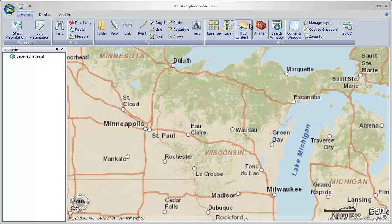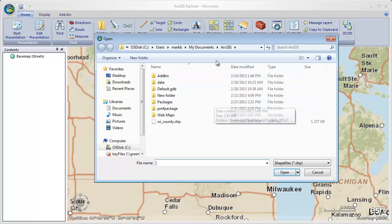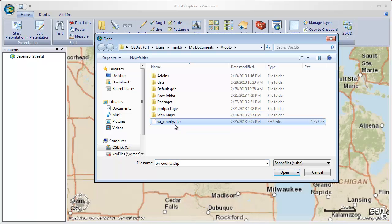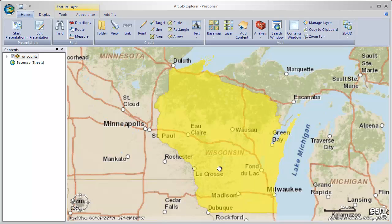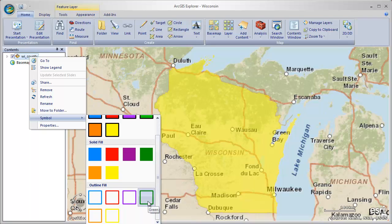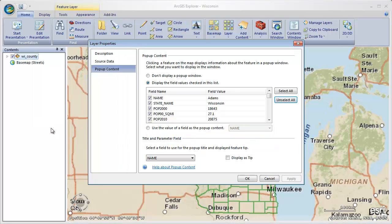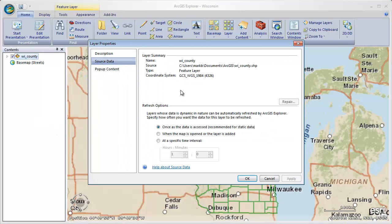So let's get started just by building a map. I'm going to go ahead and add a shapefile — from my local computer I'll add this Wisconsin Counties shapefile. You'll see that added into the map here. I'll go ahead and change the symbology and pick this green outline. And if we look at the properties, we can see that it is referenced on my local drive, on the C drive, and you can see the path here.